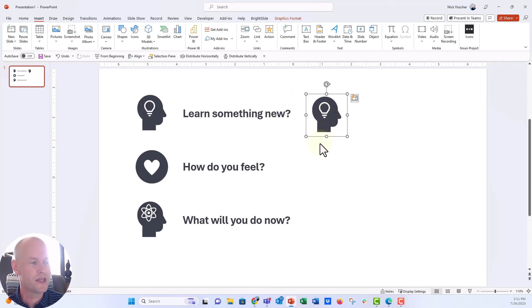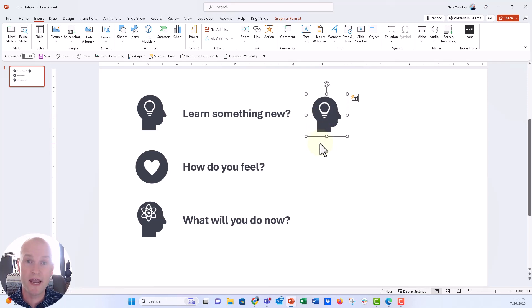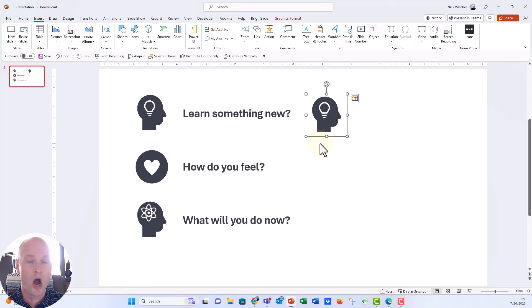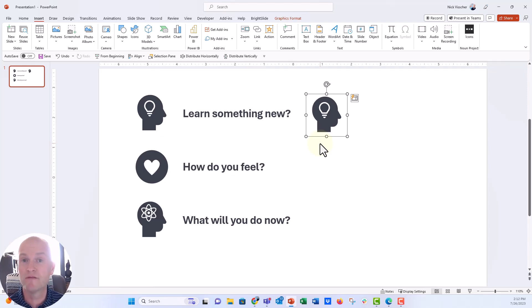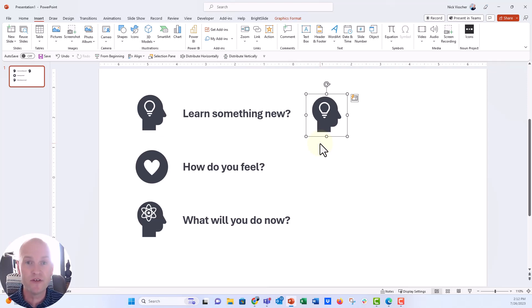Now, any icon in PowerPoint that you can edit in terms of formatting colors and things like that are SVG images. They're scalable vector graphics, which means you can edit them. You can format them. You can change colors, line weight, size, things like that at an infinite scale. So they will never lose resolution.